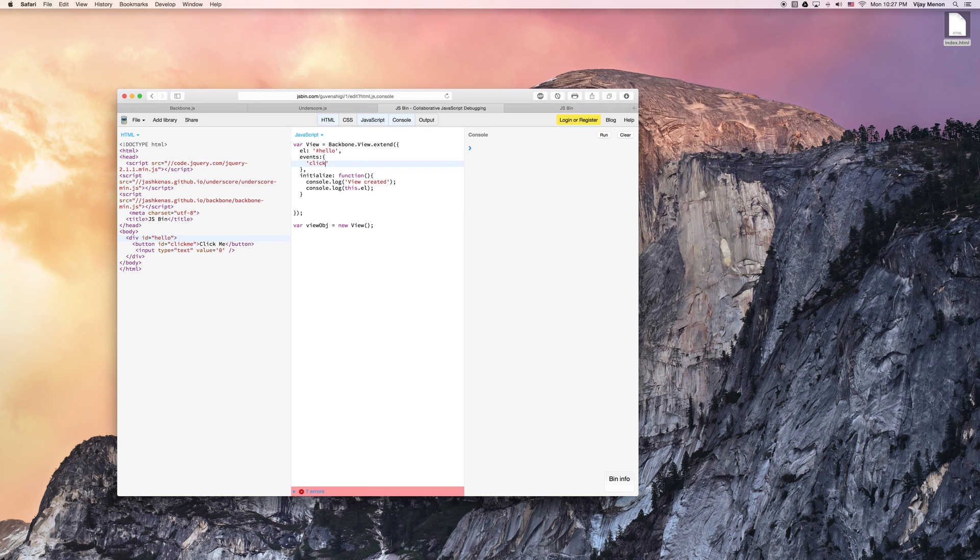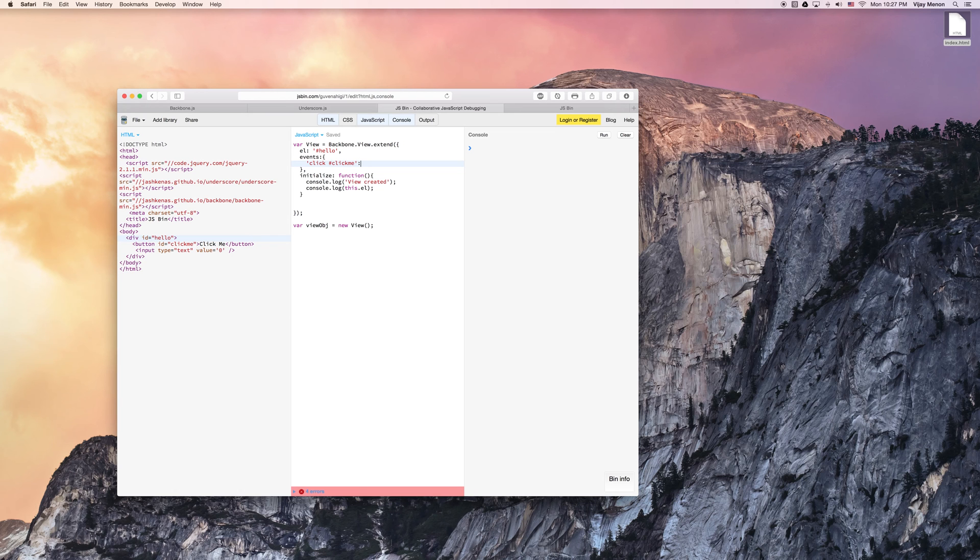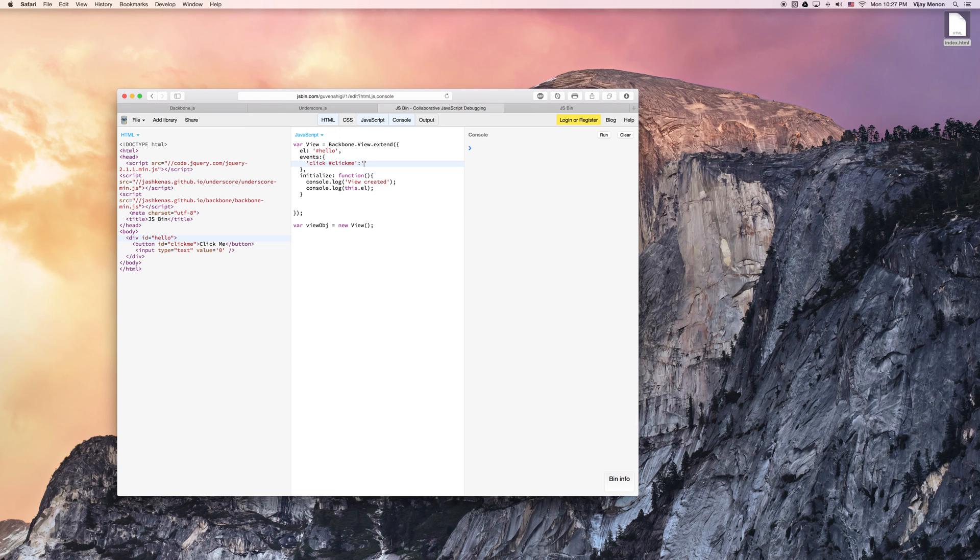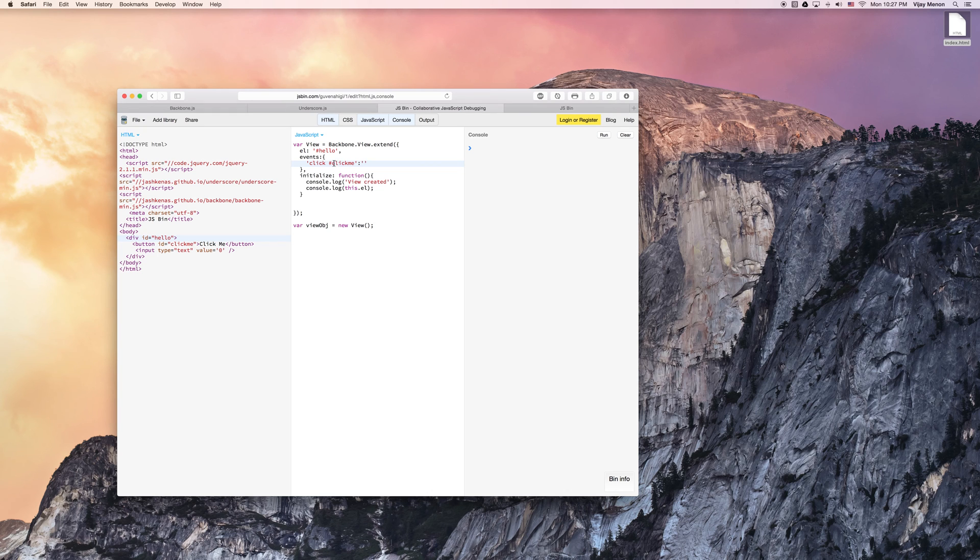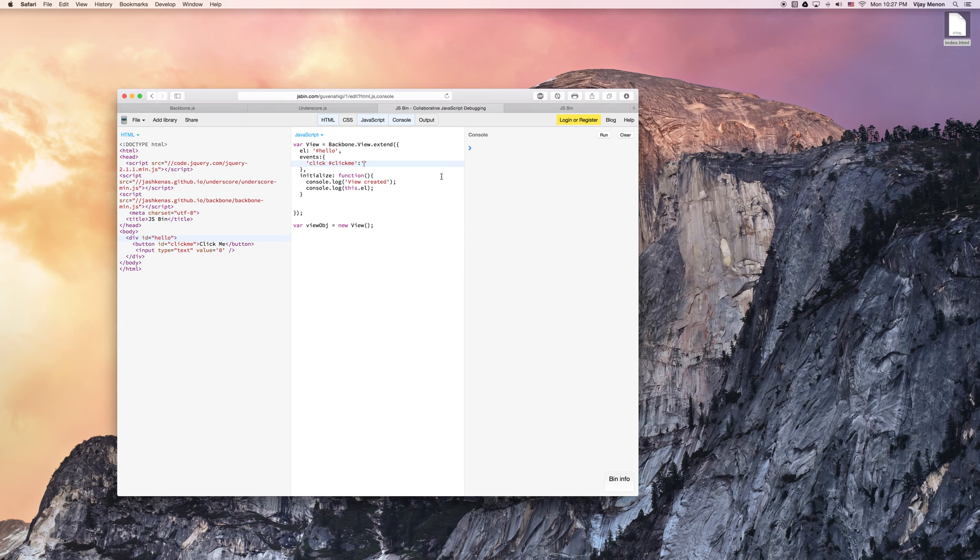So if I were to just do click to keep it simple, and I were to say click, click me, again like jQuery or CSS style, and then here I added a function name, then events is smart enough to know, okay, I'm going to map a click to the click me button, and I'm going to call a function, and it'll bind all of that together so I can keep calling it.